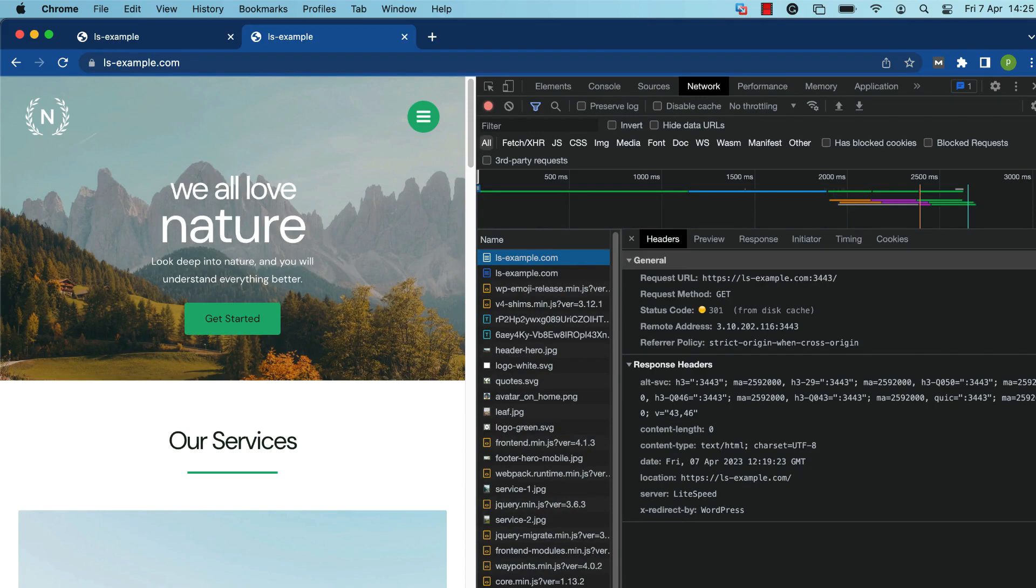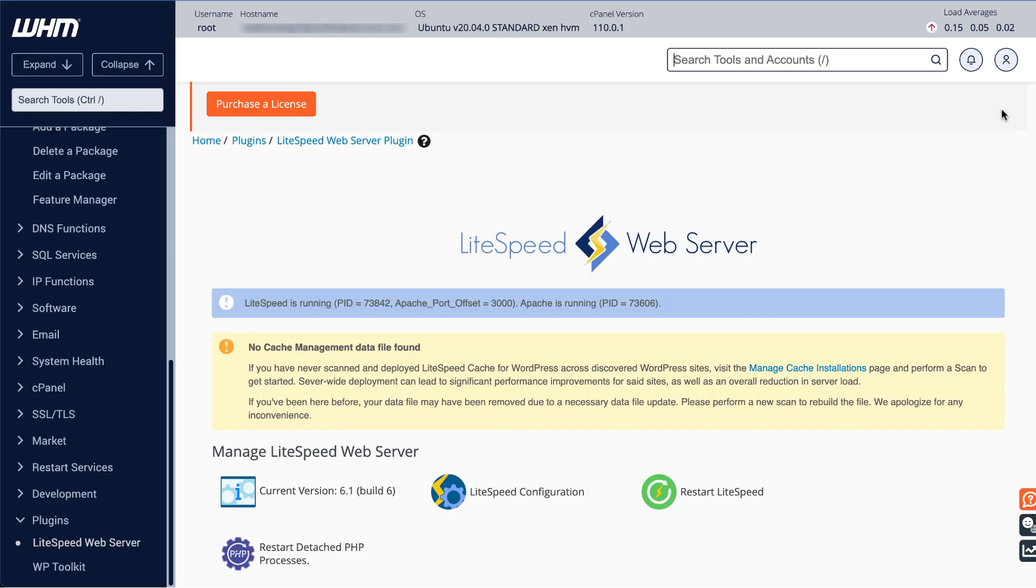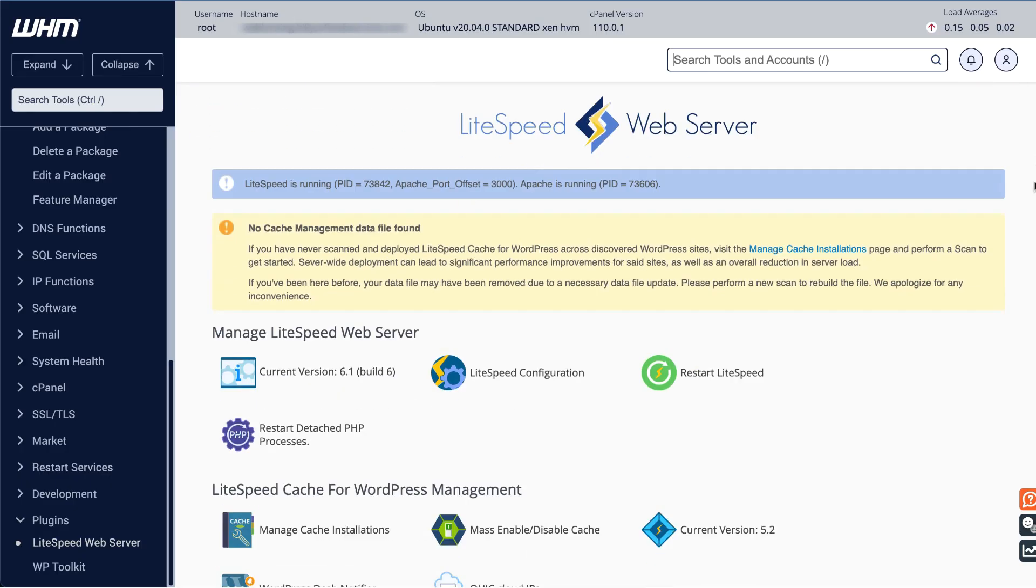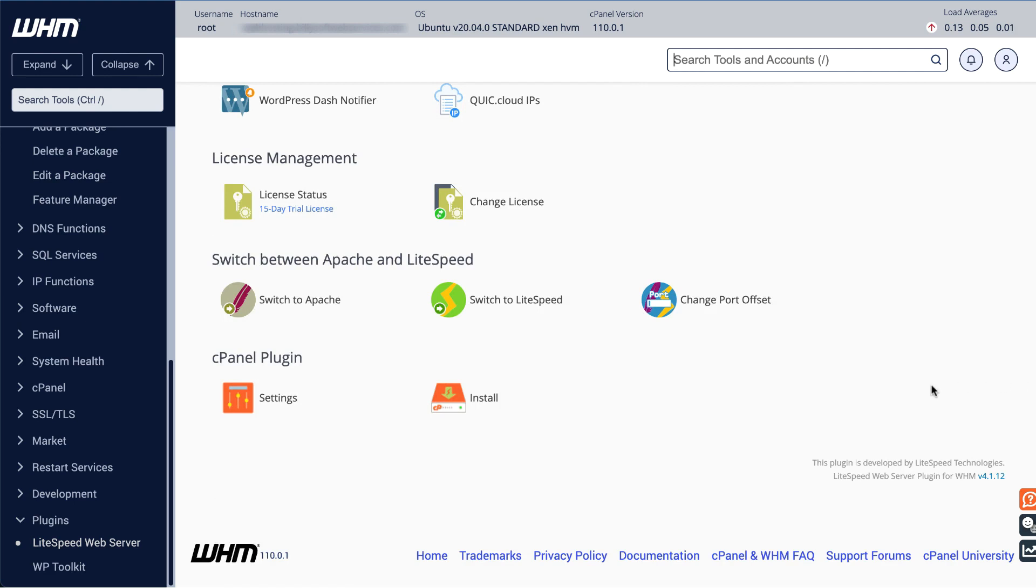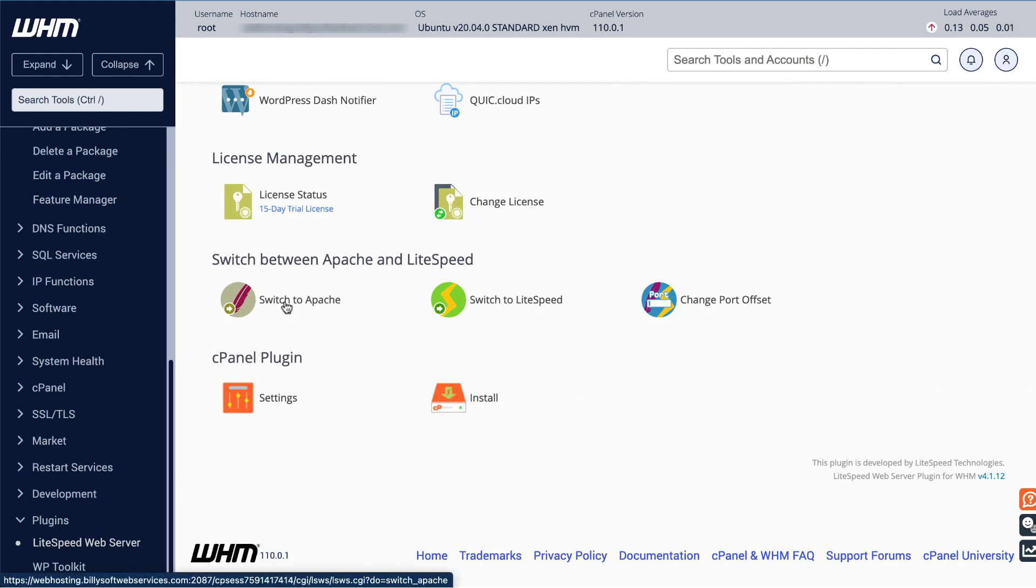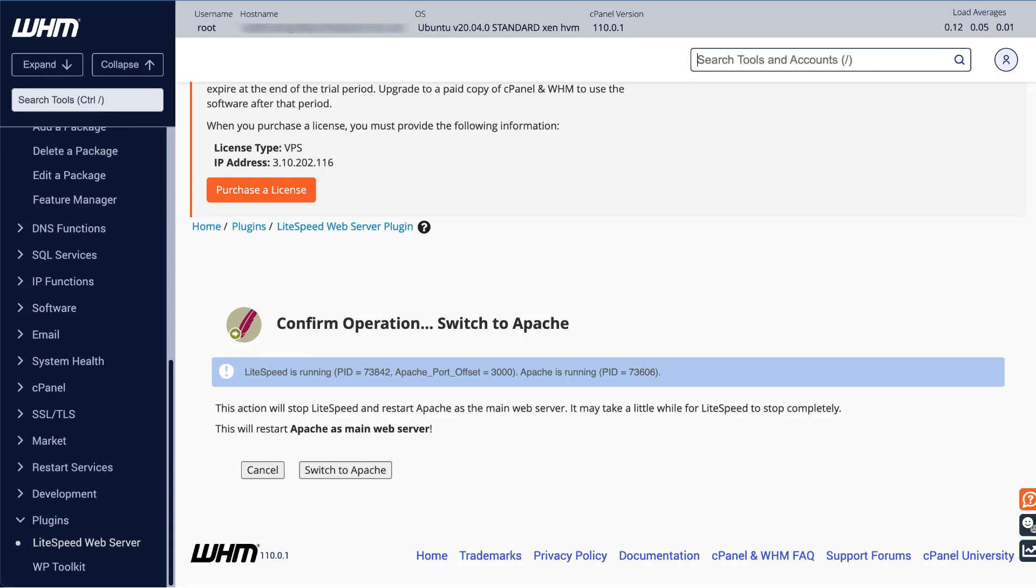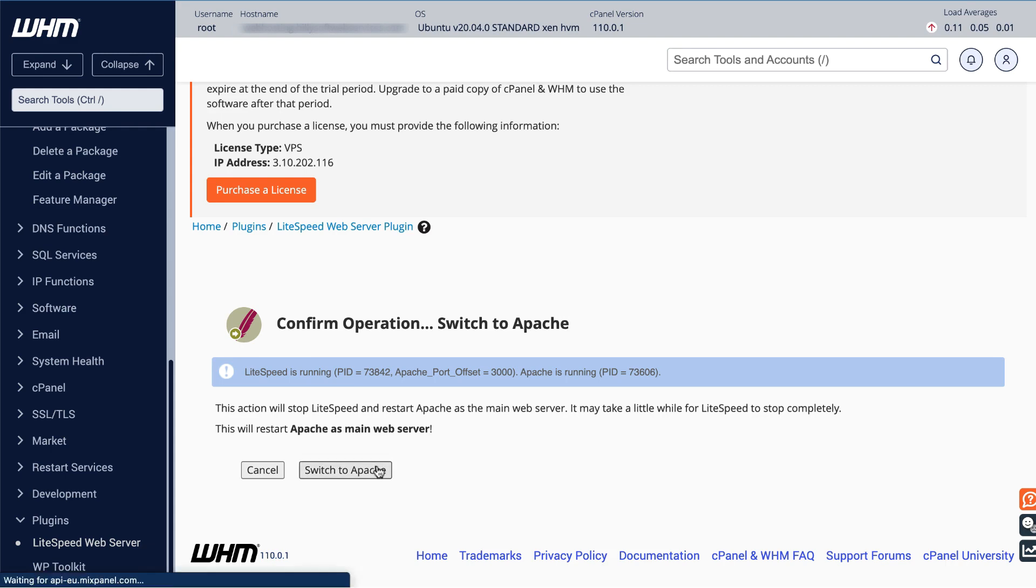Let's look at how to switch back and forth between LiteSpeed and Apache web servers. This is useful for both troubleshooting or testing purposes. If you're currently running LiteSpeed, you can use the switch to Apache button. A new page will be loaded which shows you the currently running server, process ID, and port offset, and asks you to confirm that you want to make the switch. Click the Switch to Apache button to confirm.